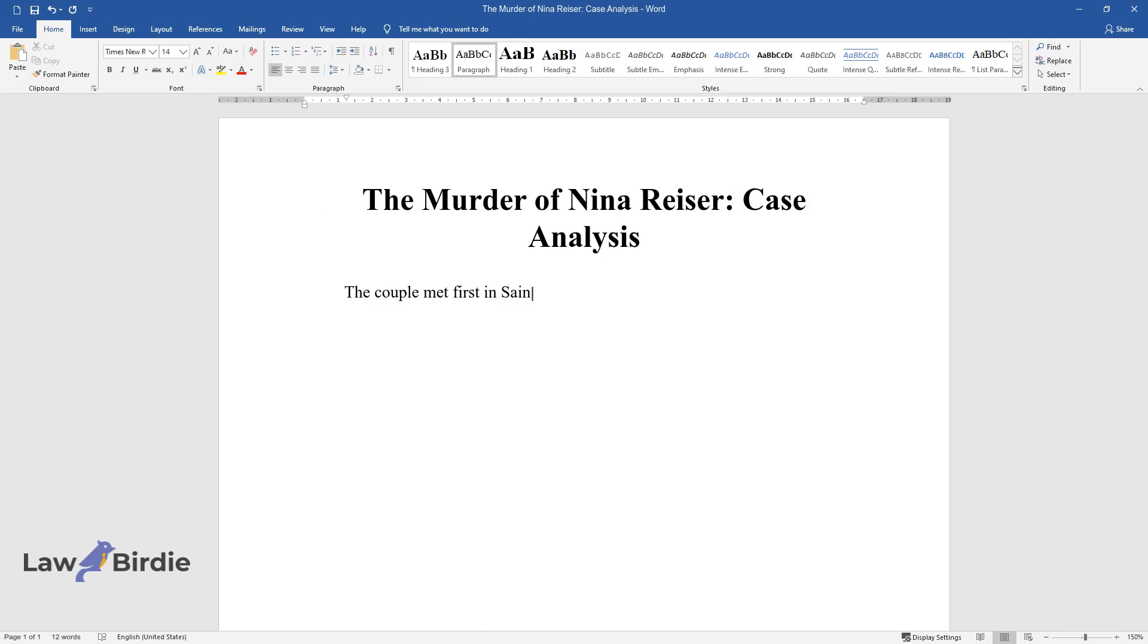The couple met first in St. Petersburg, Russia. Nina was last seen alive on September 3, 2006.